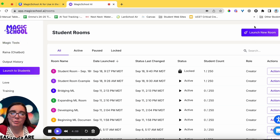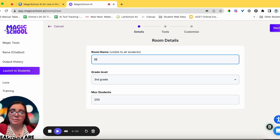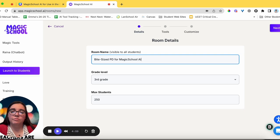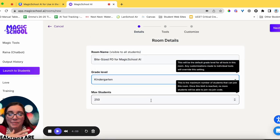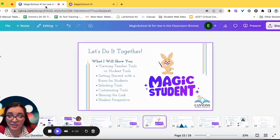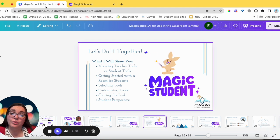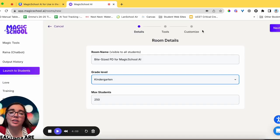Click the purple Launch New Room button. Once you're at this stage you can name your student room — I'll name this one Bite-Sized PD Magic School — set the grade level, I'll put kindergarten, and the max students is 250. We've now looked at viewing teacher tools and getting started with a room. Next we'll actually select tools for students.